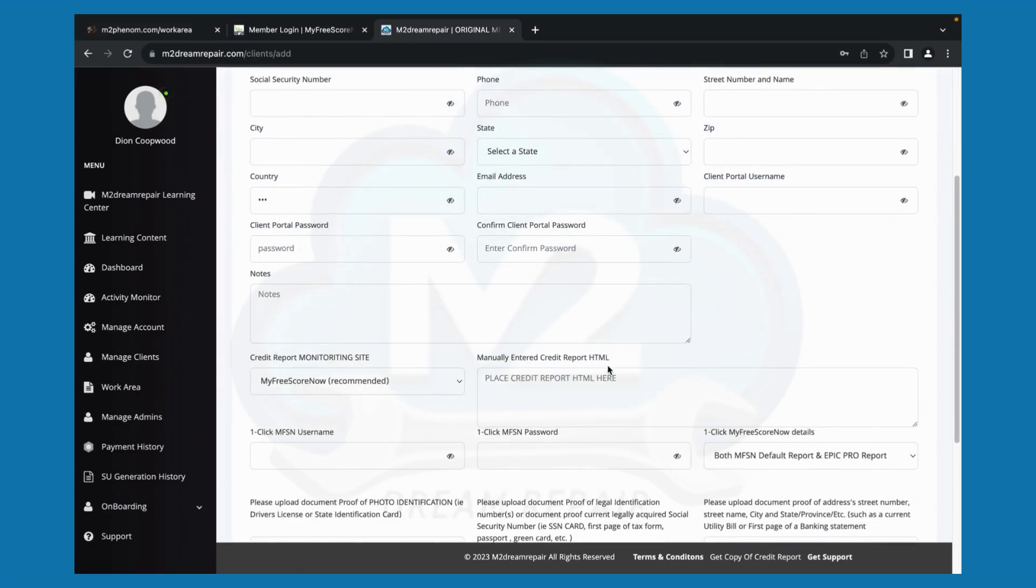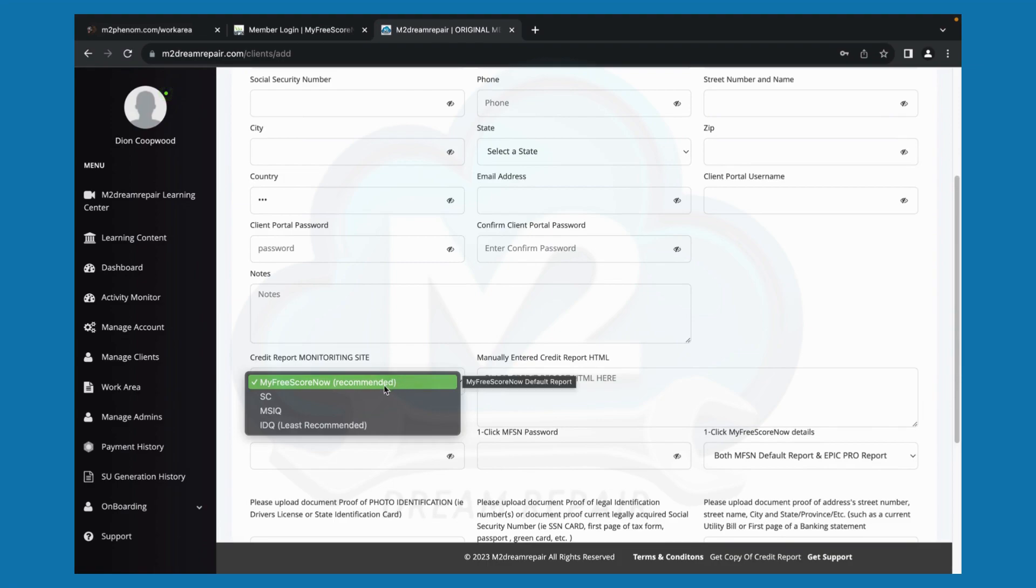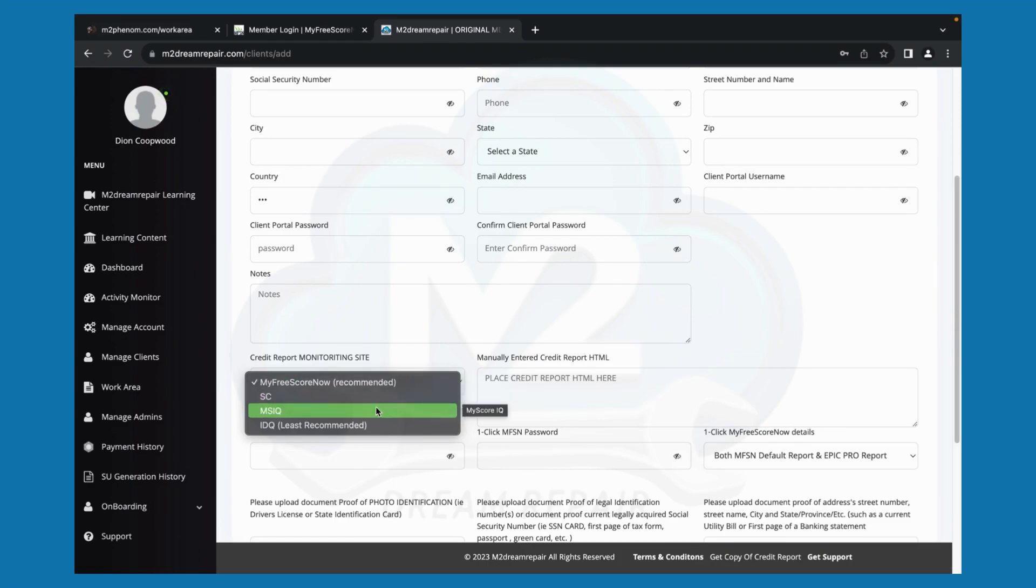You will import your credit report, which is my free score. Now that's recommended smart credit, my score IQ, identity IQ.